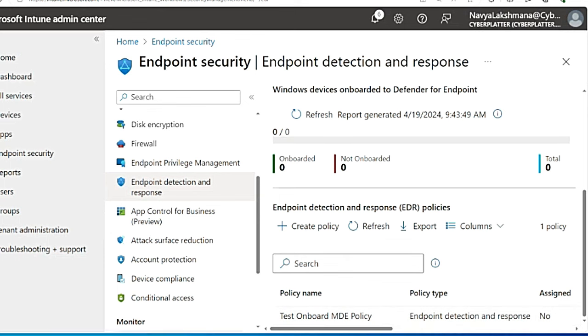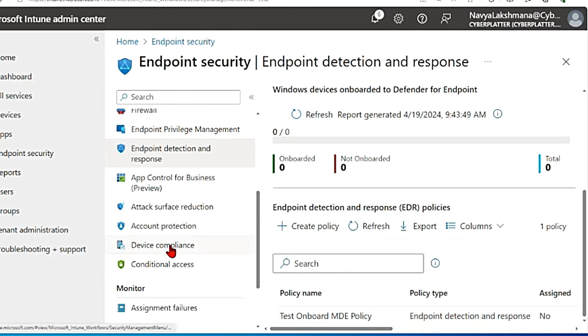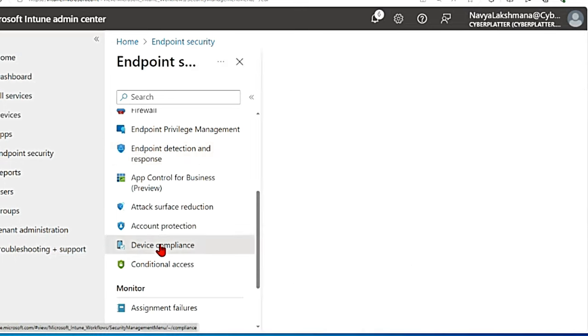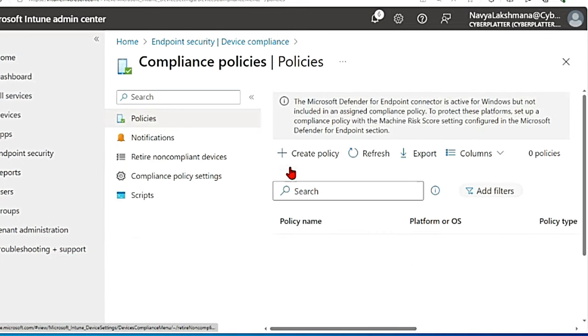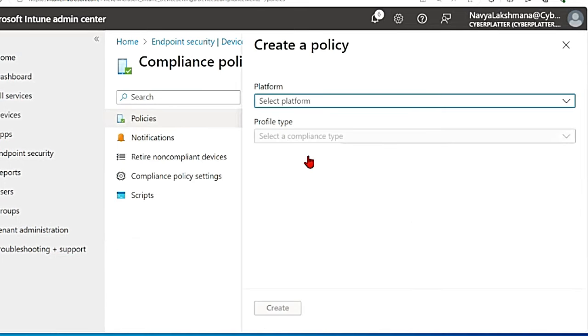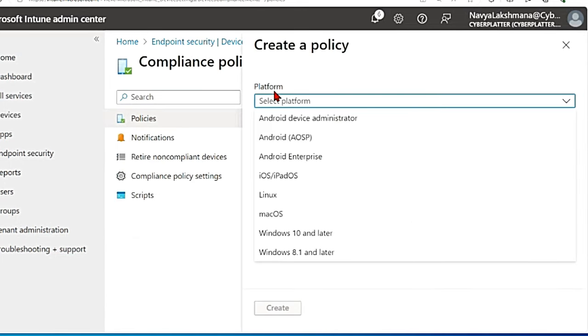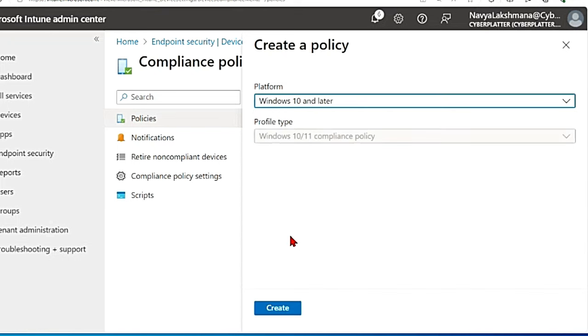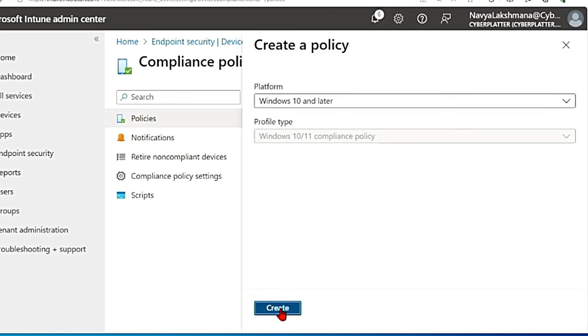Once you're done with this, on the main menu go to device compliance and then go to policies and then hit create policy. Then you get this option to select your choice for platform. I'm going to select Windows 10 and later, and profile type is Windows 10 or 11 compliance policy, and then hit on create.